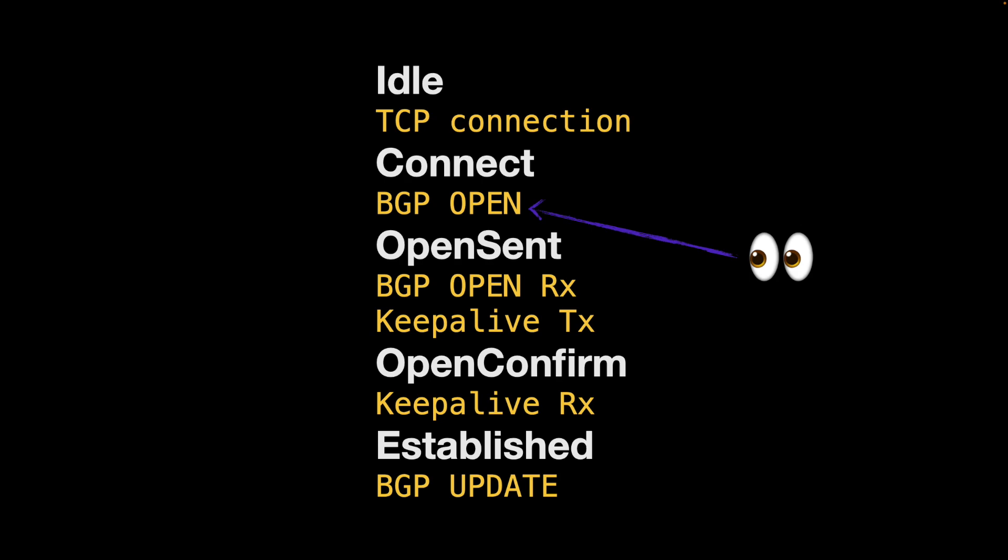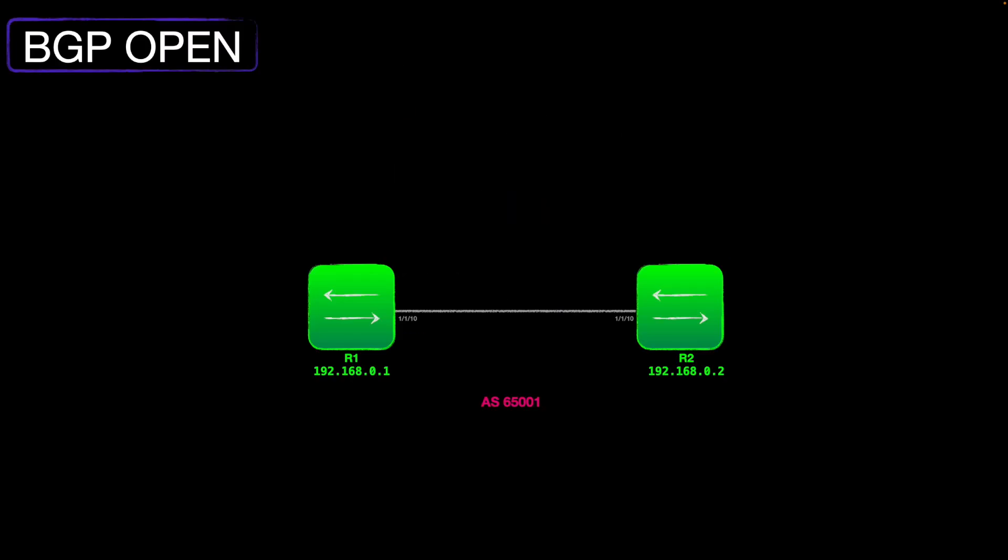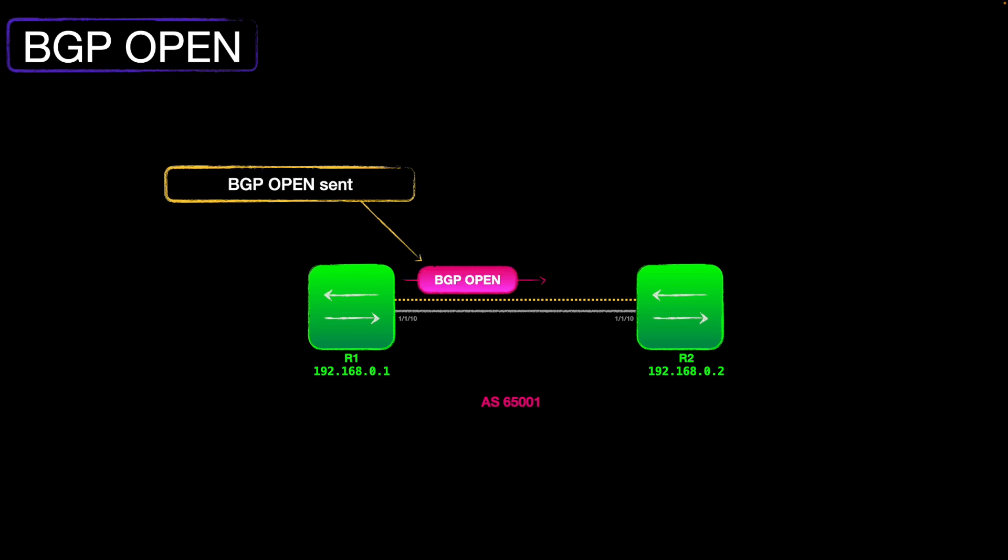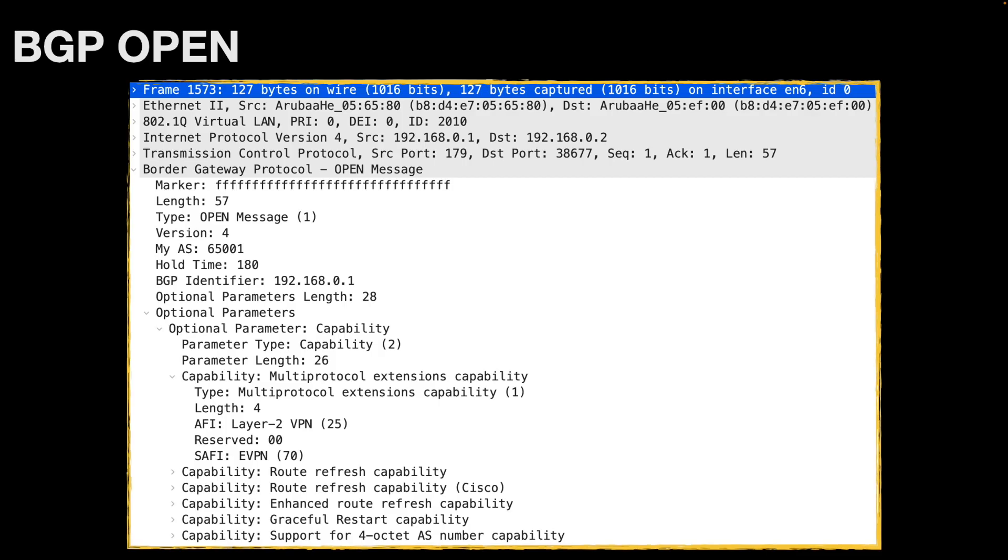And the one that we're really interested in is this BGP open. And to visualize this, we've got a couple of BGP speakers. What I've just run through, is that they form the TCP session first of all. Once that TCP session is good, then a BGP open is sent.